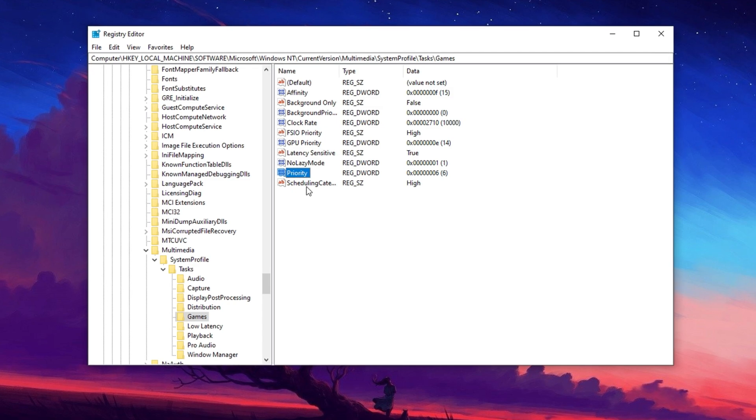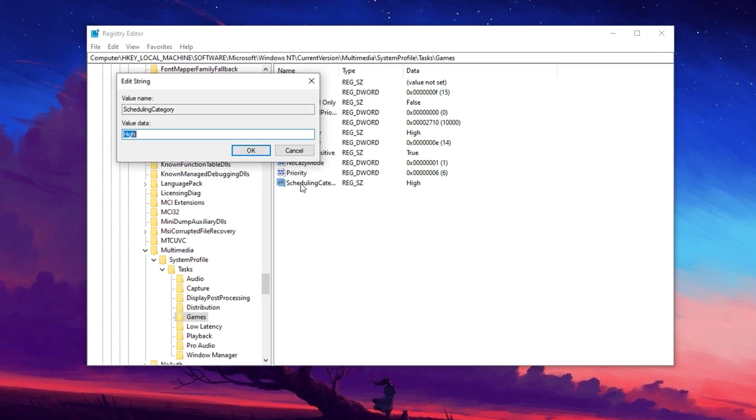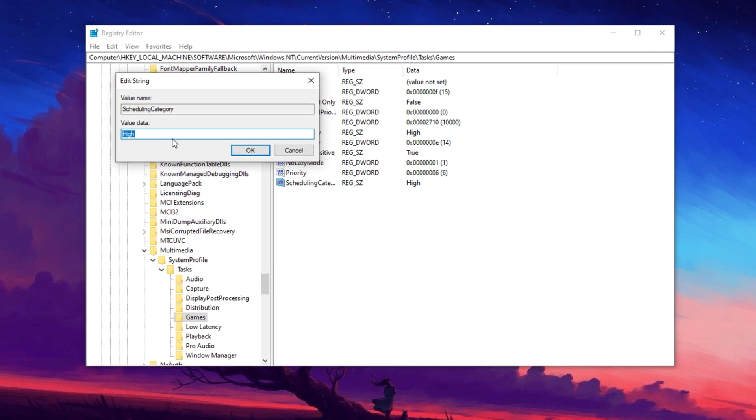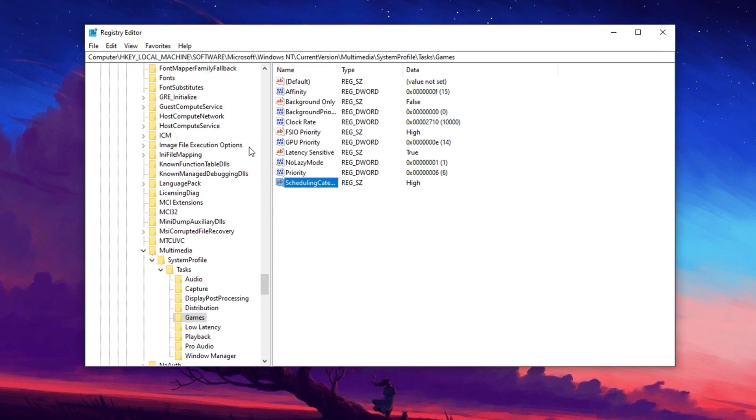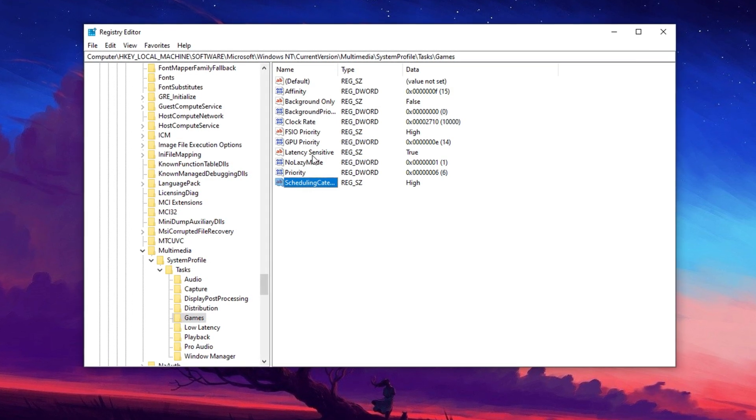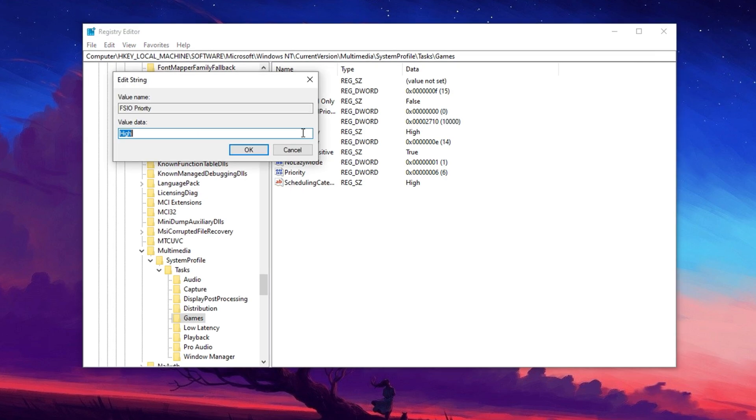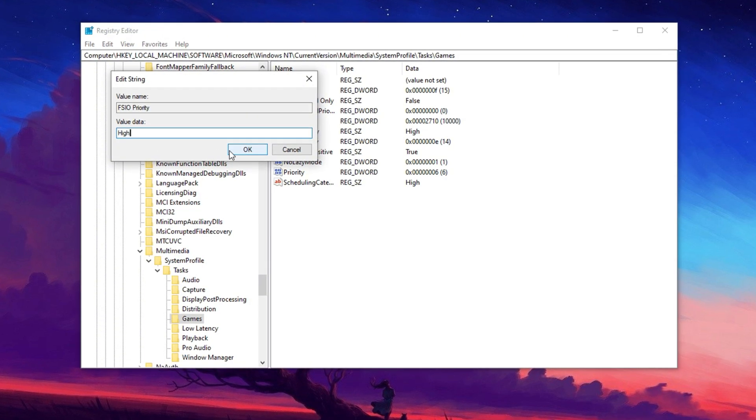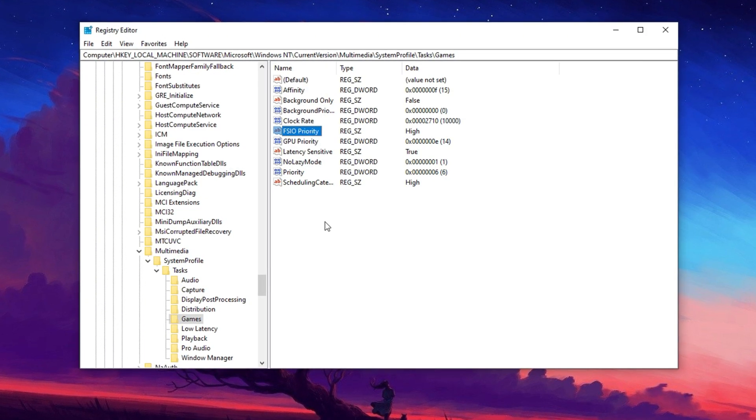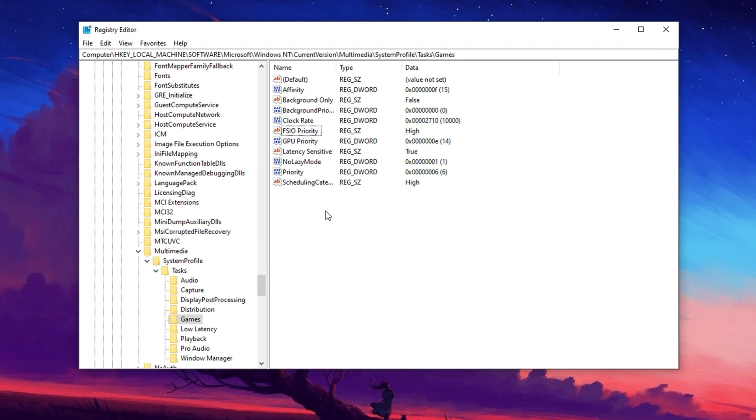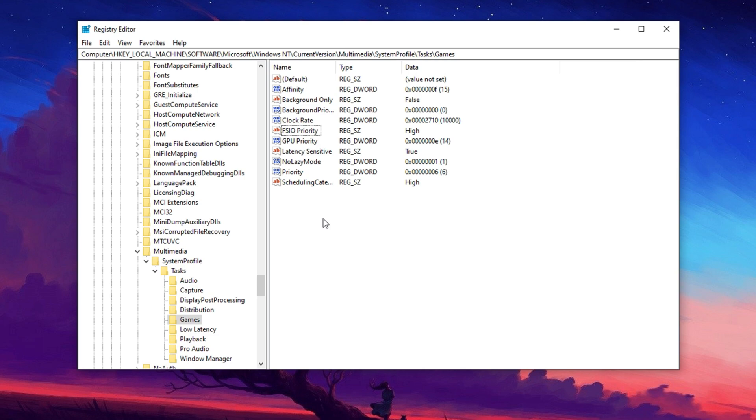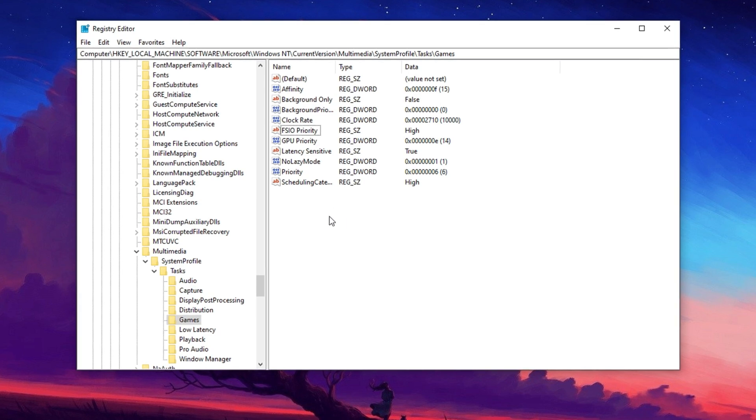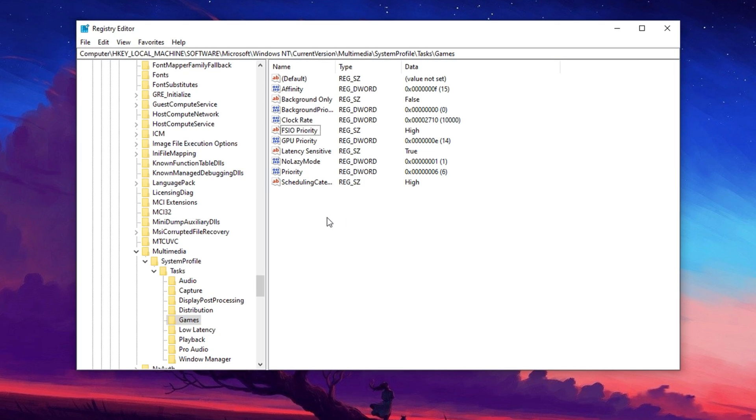For Priority, set the value data to 6 and click OK. Modify Scheduling Category and set it to high. Lastly, set SFIO Priority to high and click OK. These tweaks will help Windows allocate more power to your games, improving overall performance.